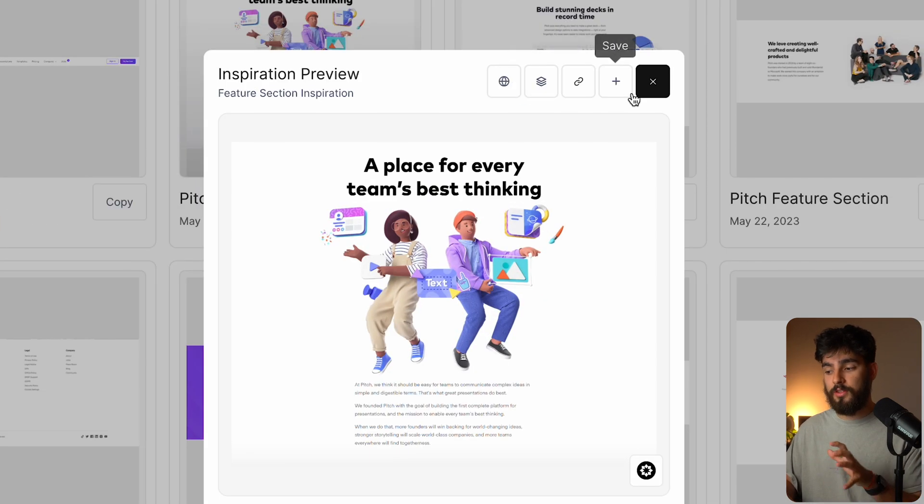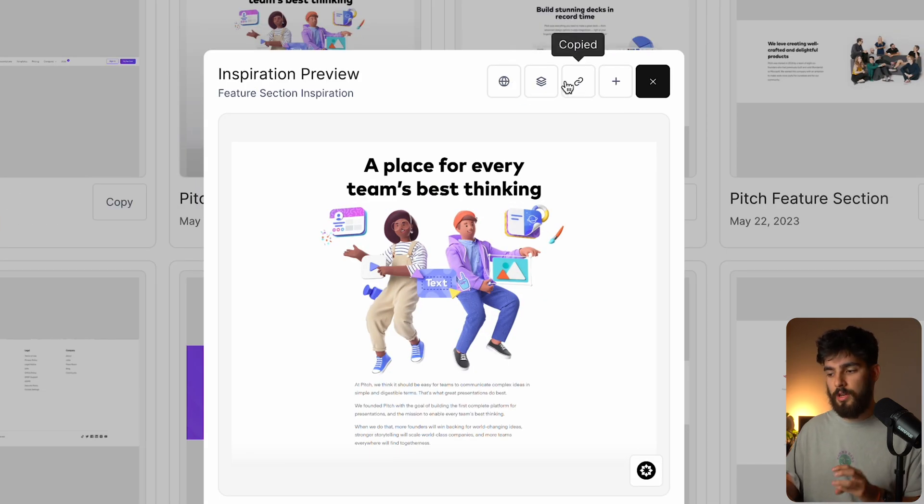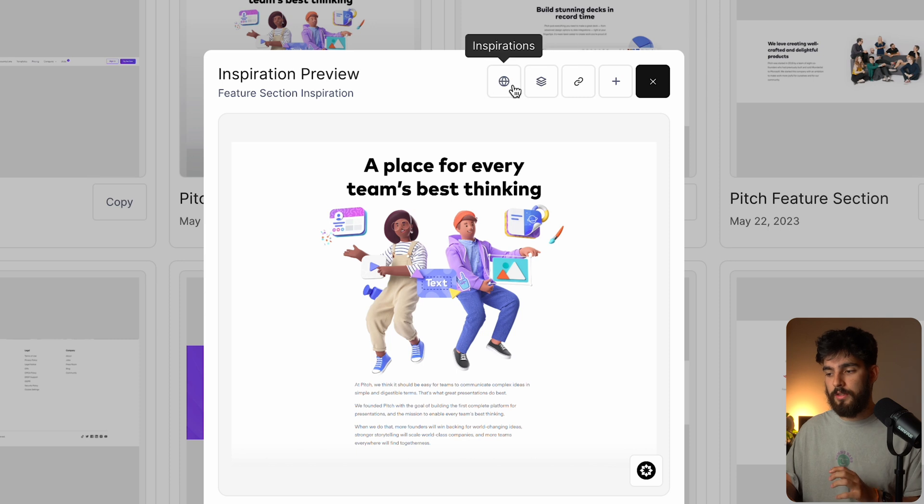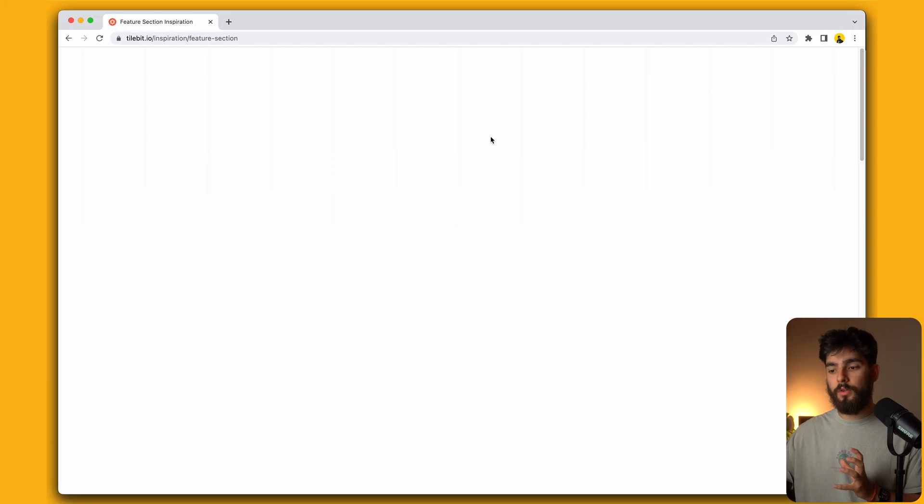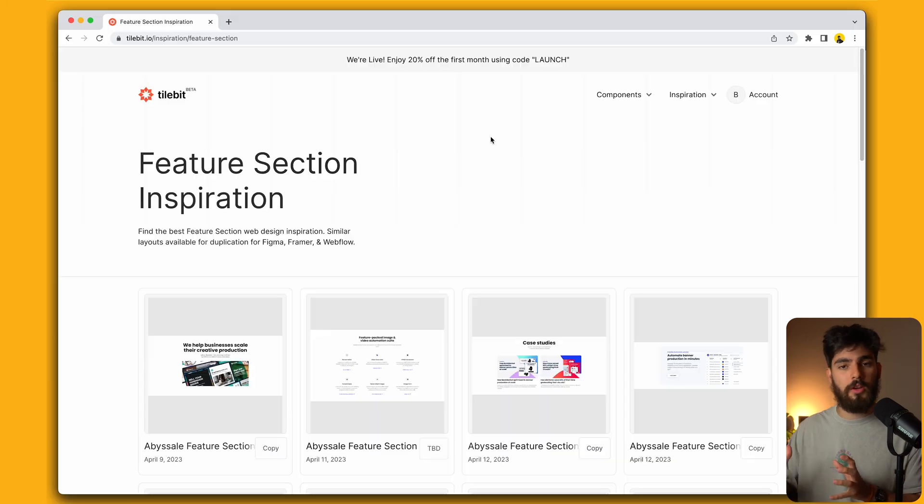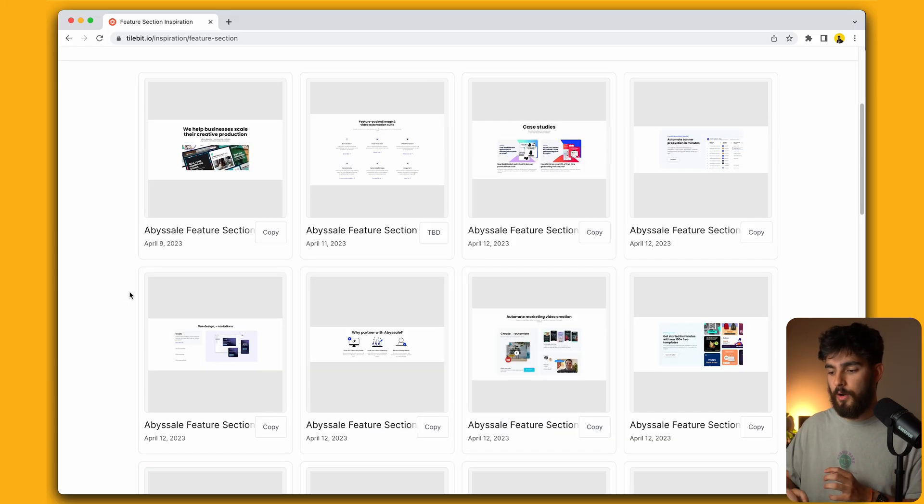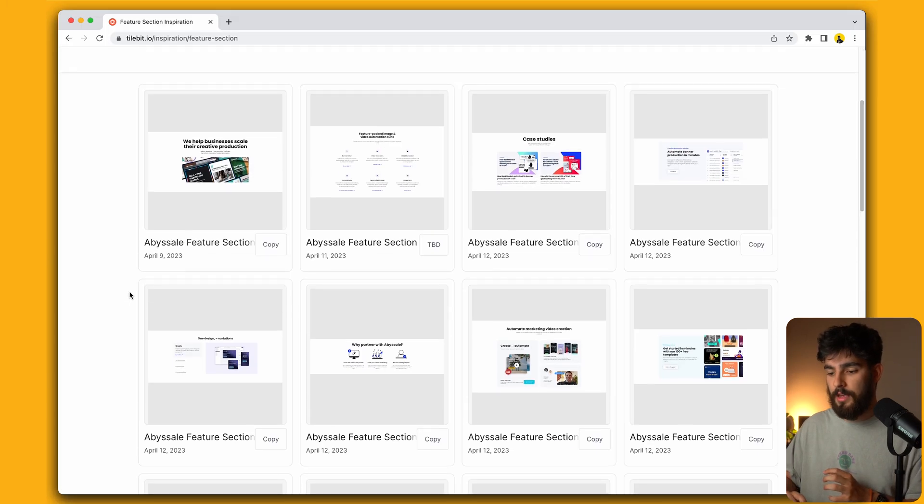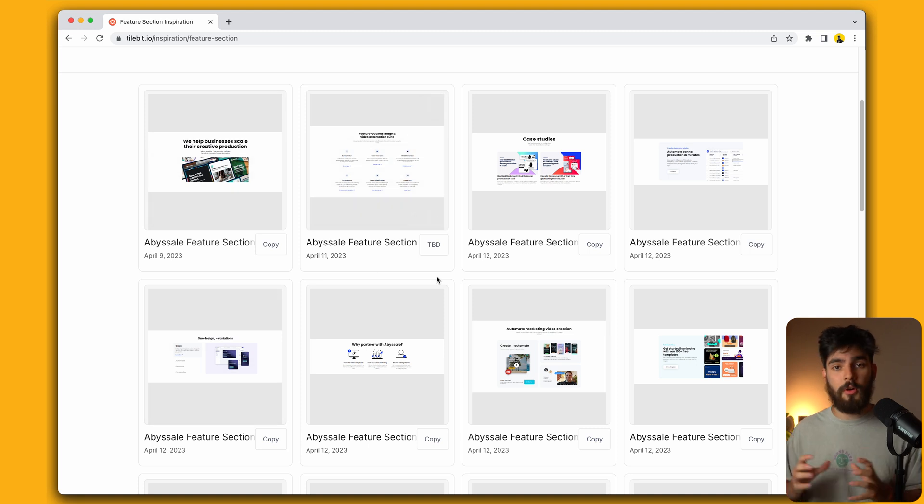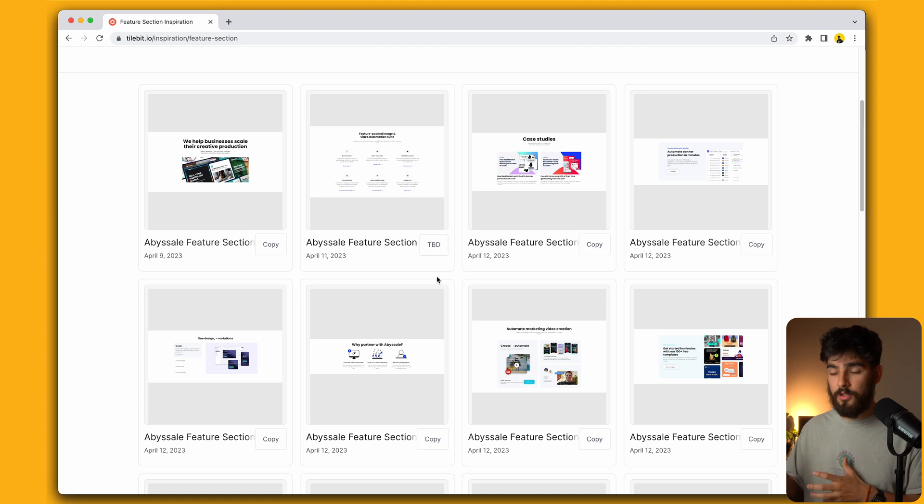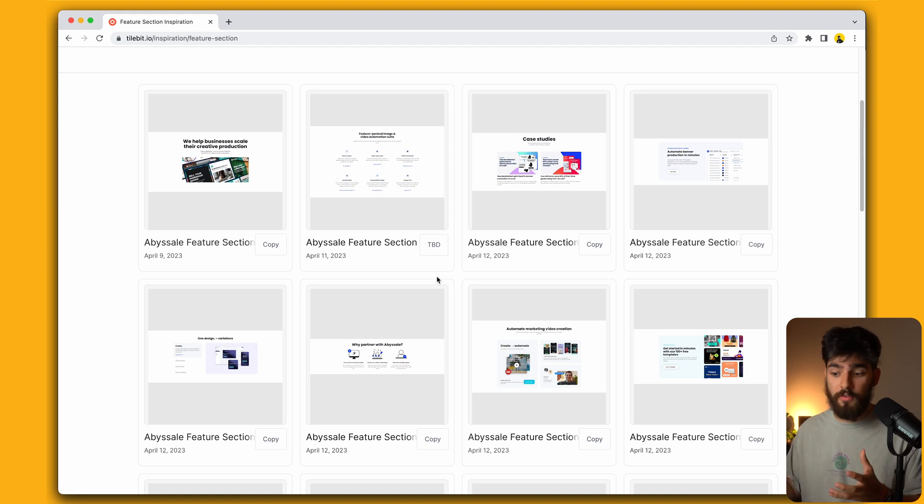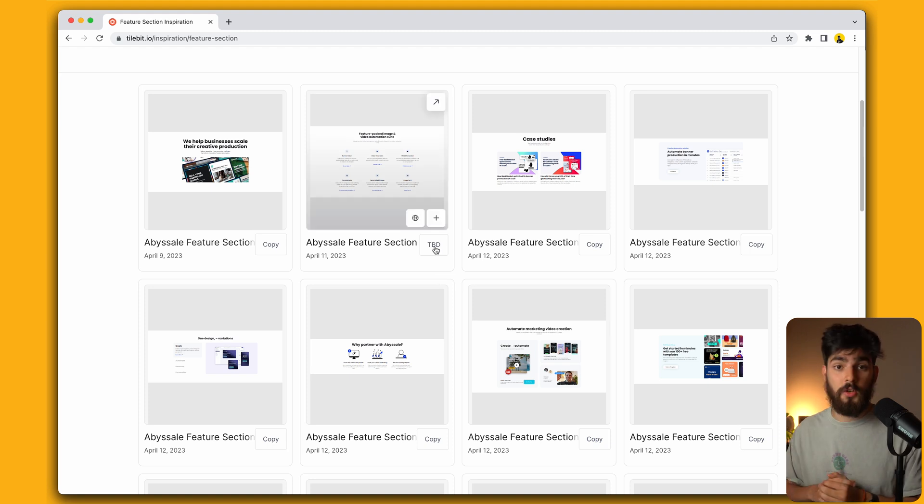And of course, apart from this, we also have all the buttons on top. If you want to quickly share this component, you can do that. If you want to go to the category of this inspiration, for example, this is the feature section. We click that and it'll take us only to the inspiration feature sections available. Not all of them are going to have this copy function. Some of them are still being linked, or maybe we haven't found the perfect one. So we're still trying to build on that. You'll see the TBD here, to be defined.